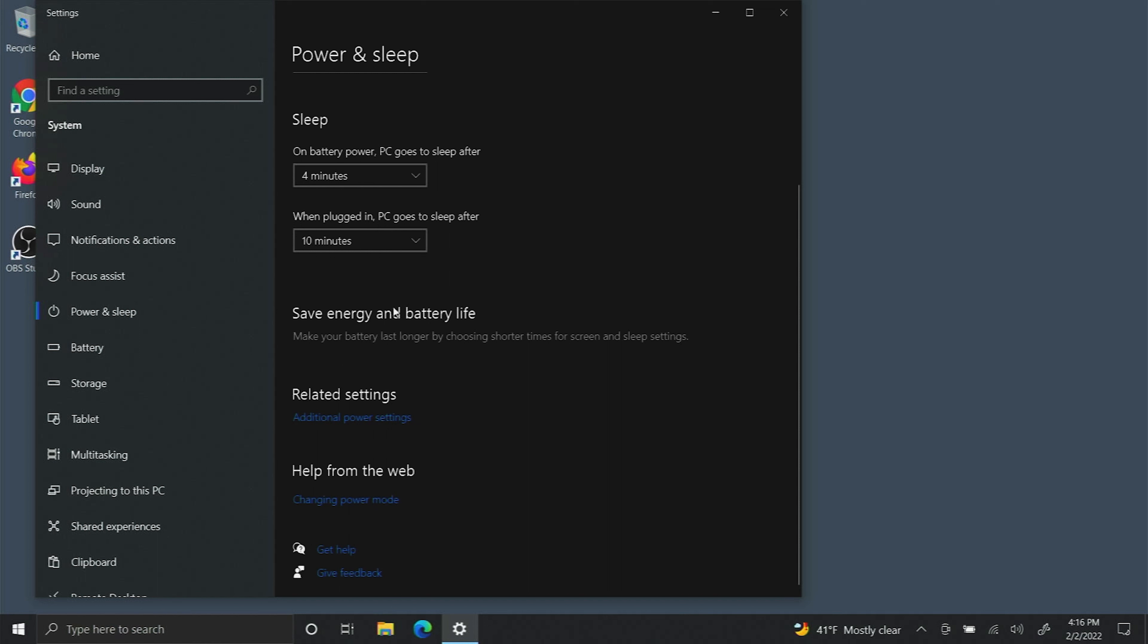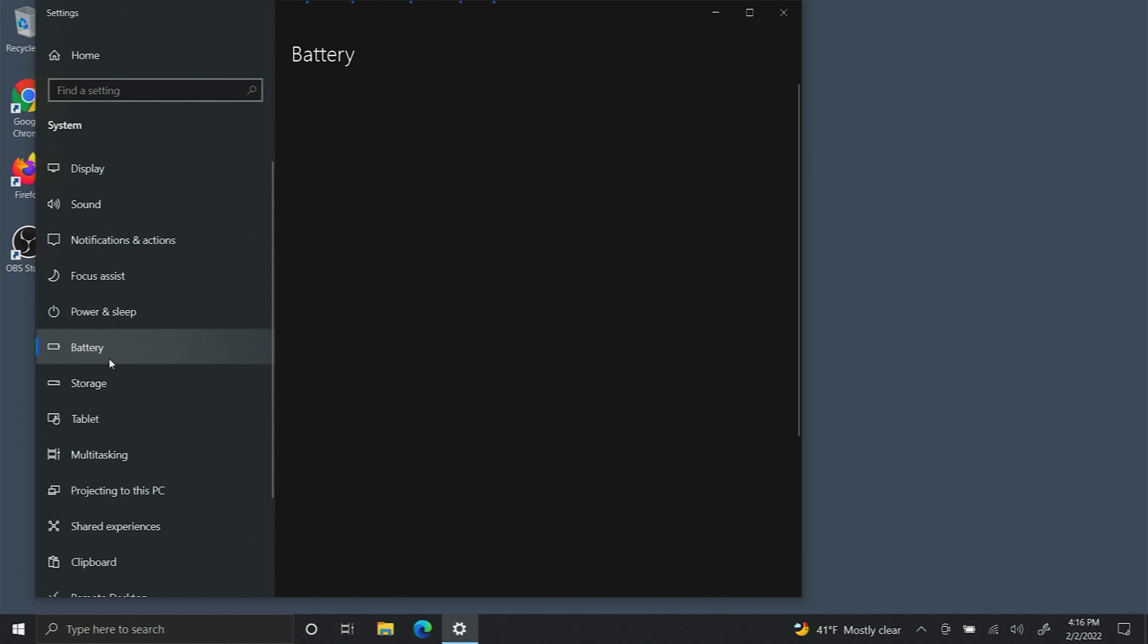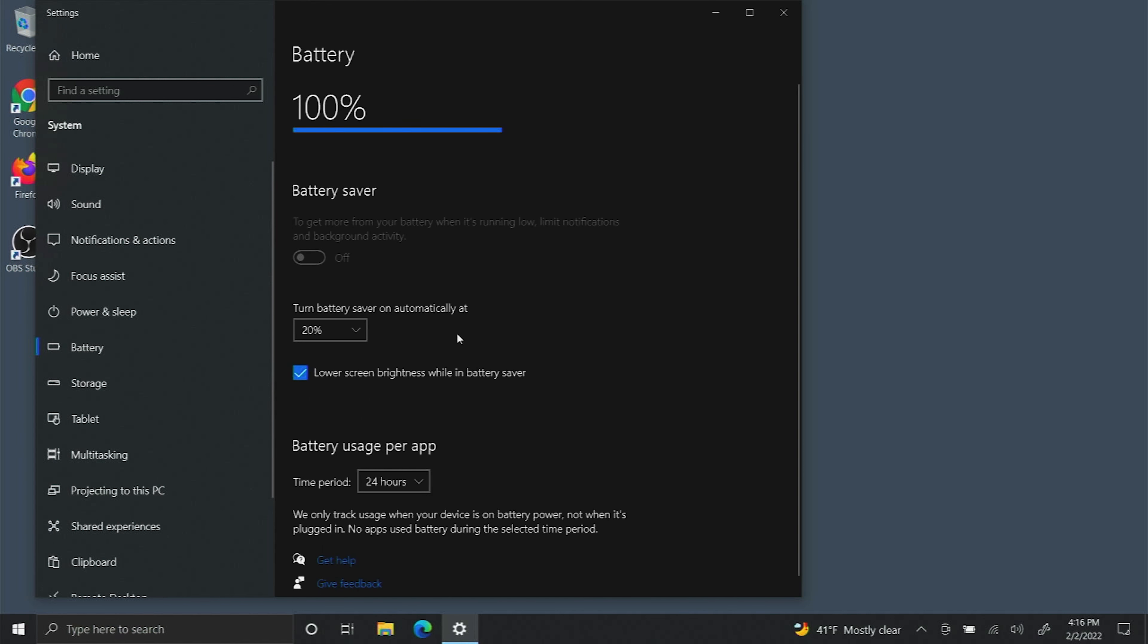There's also a selection on the left hand side that lets you choose battery. Now you can put battery saver on.